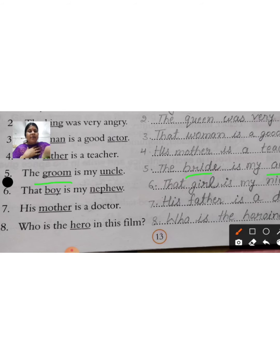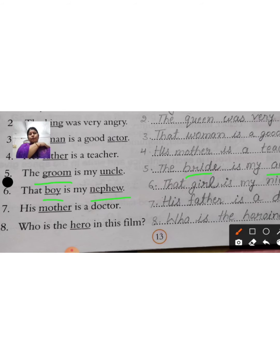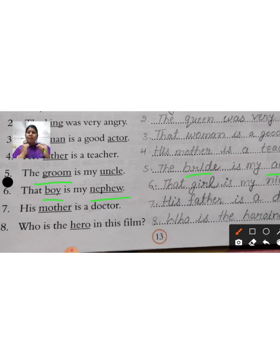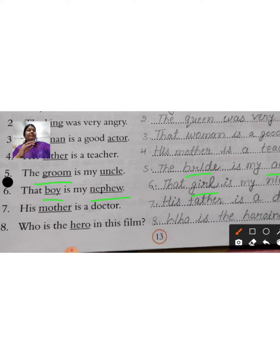Sixth sentence: 'That boy is my nephew.' Nephew means bhatija, boy means ladka. That boy is my nephew. Now you will change boy to girl and nephew to niece. So your sentence will be: 'That girl is my niece.'